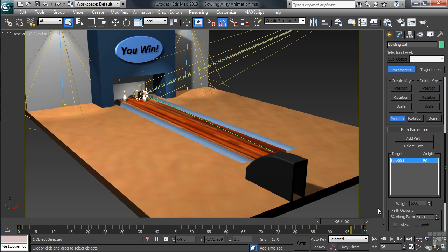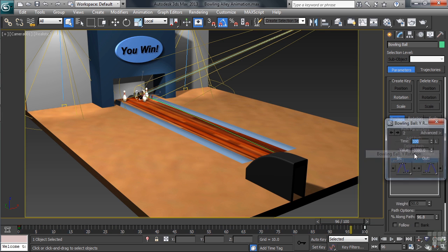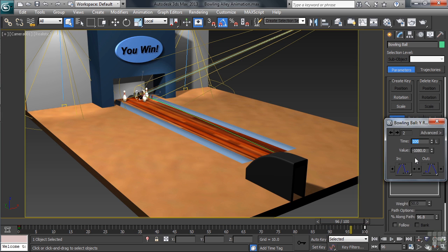Down on the timeline, we'll select the key at 100. We can do that simply by clicking on it. It'll turn white when it's selected. With our mouse then on the key, we'll right-click. From the menu that pops open, we'll choose the Y rotation. This is the direction that we spun the ball.